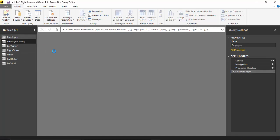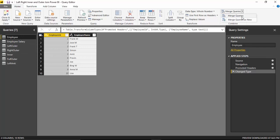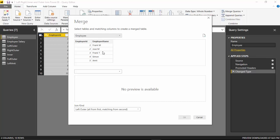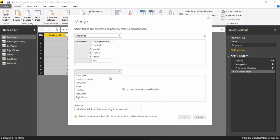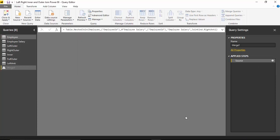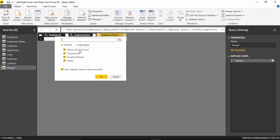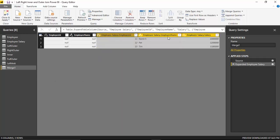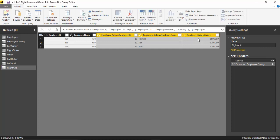Now we'll do the right anti, which will give us Ramit, Pat, and Tim. We'll select the employee table, go to Merge Queries as New, join employee ID from the employee table with employee salary on employee ID, and use Right Anti. We'll select these three columns — it is giving us those three records which exist in employee salary (Ramit, Pat, and Tim) but have no corresponding entry in the employee table. We'll call it 'right anti', then close and apply so this data becomes available in Power BI.